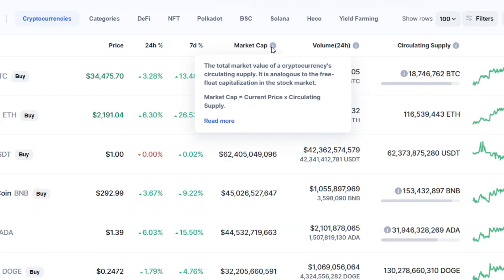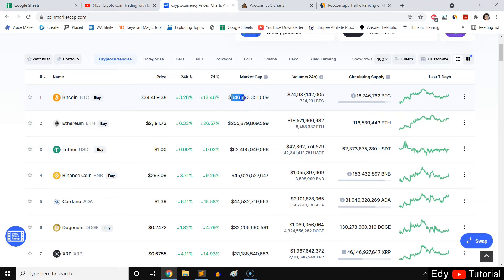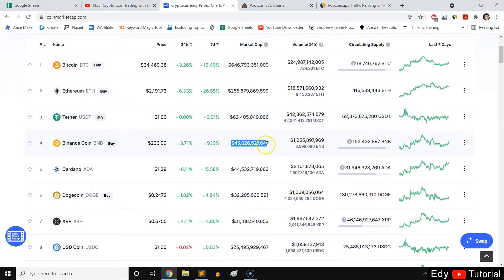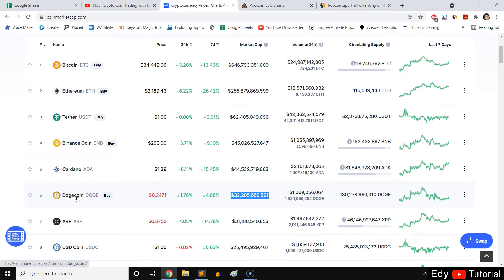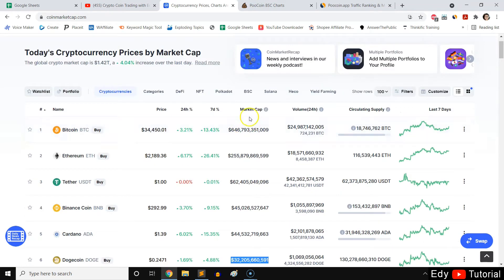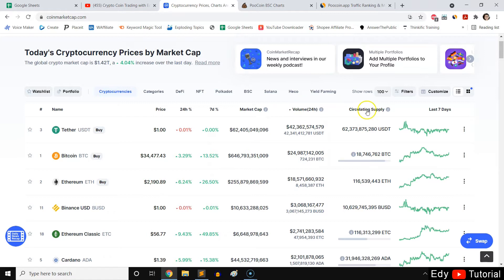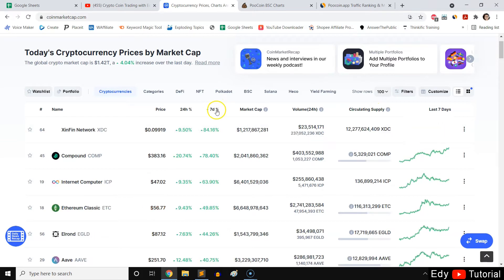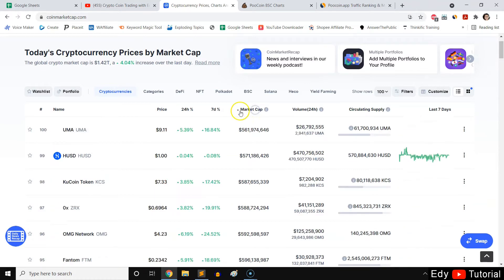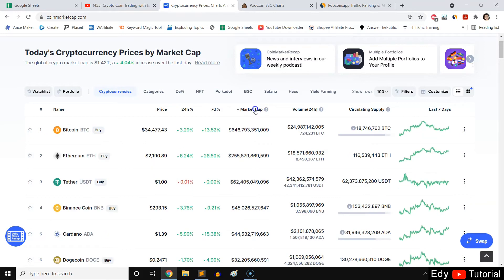Bitcoin has the highest market cap at 646 billion dollars, followed by Ethereum, Tether, Binance Coin, and then Dogecoin surprisingly at sixth place — a meme coin with no intrinsic value, purely driven by community. A coin can go to the moon because of community. You can also sort the list by volume, circulating supply, or 24-hour and 7-day price change. CoinMarketCap is a very robust tool for crypto research.